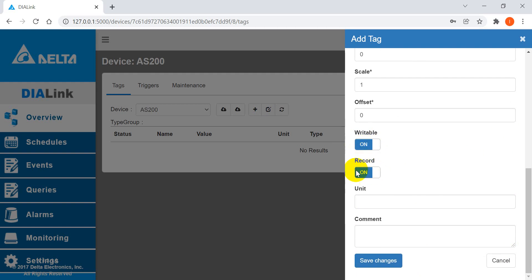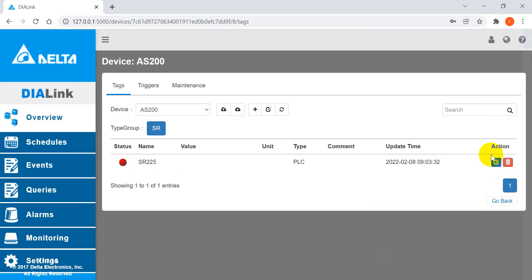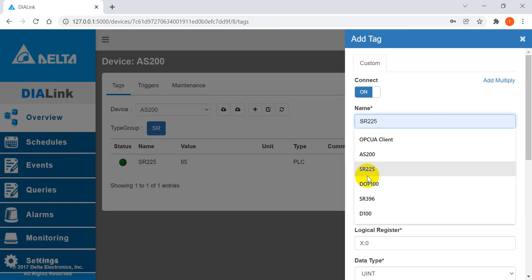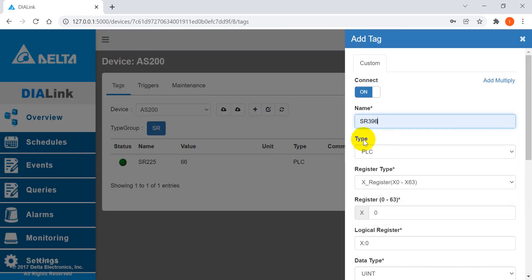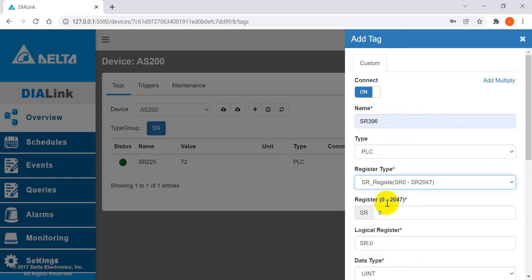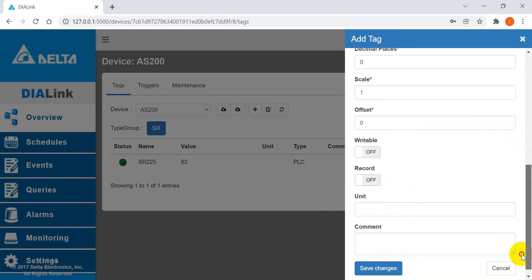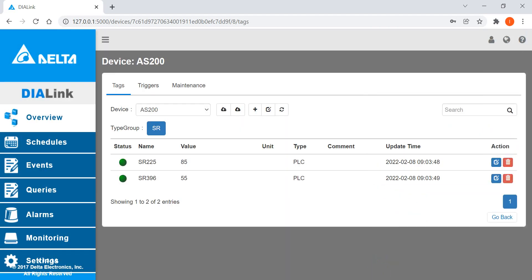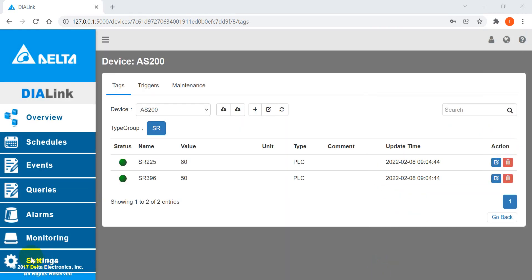We want to monitor special register 396, so here we select special register 396. After we create the register and all the tags, then we have to go to settings.